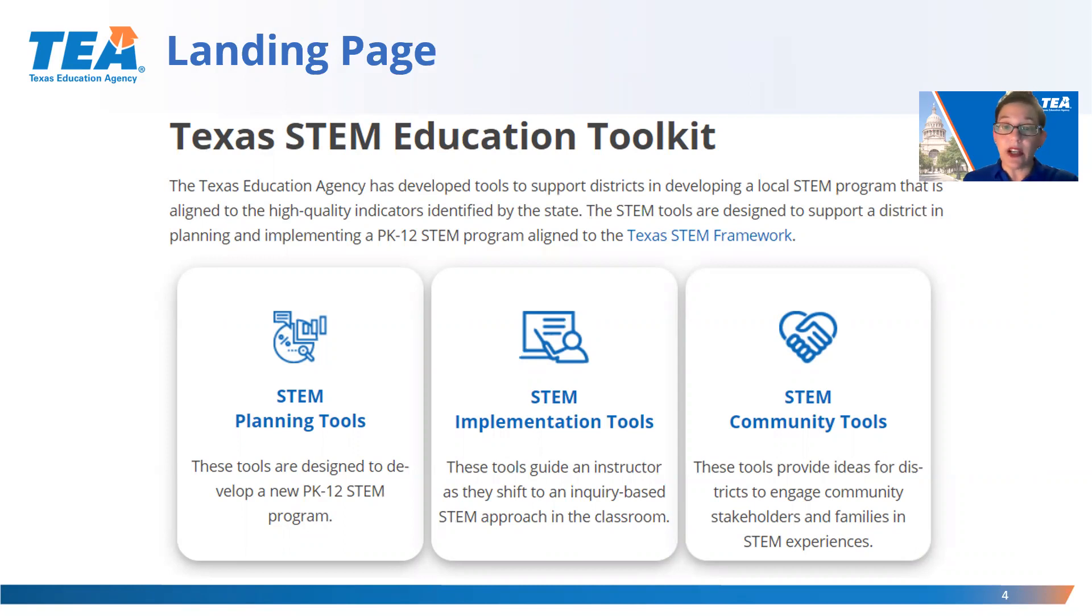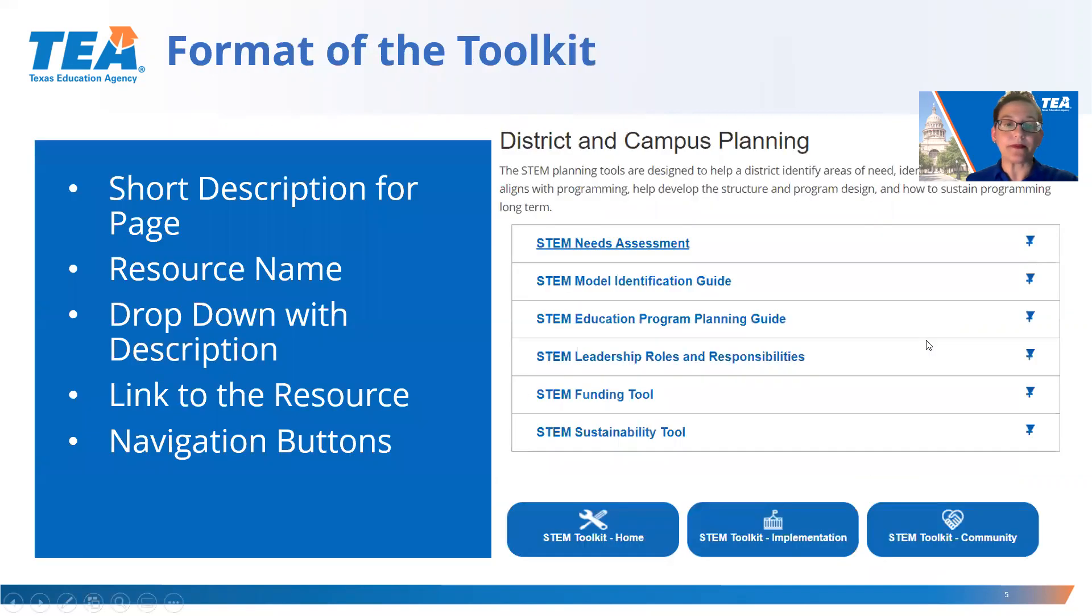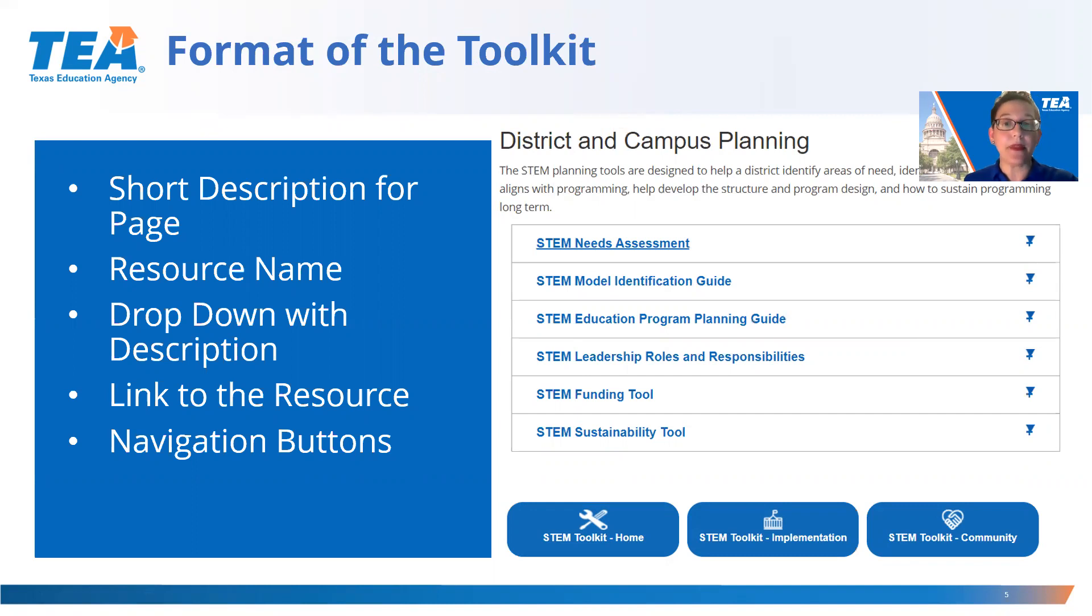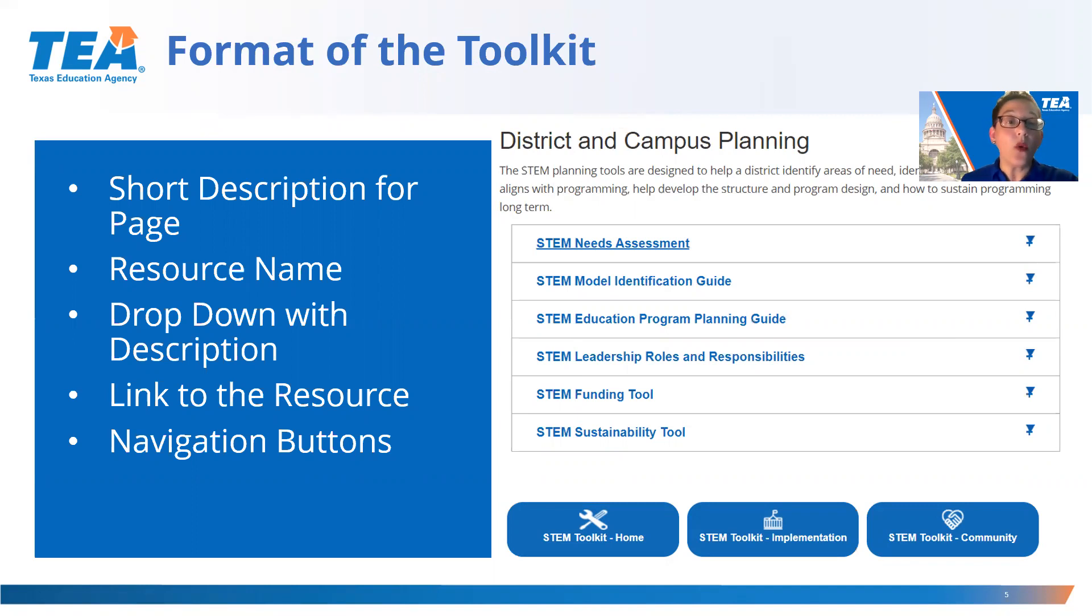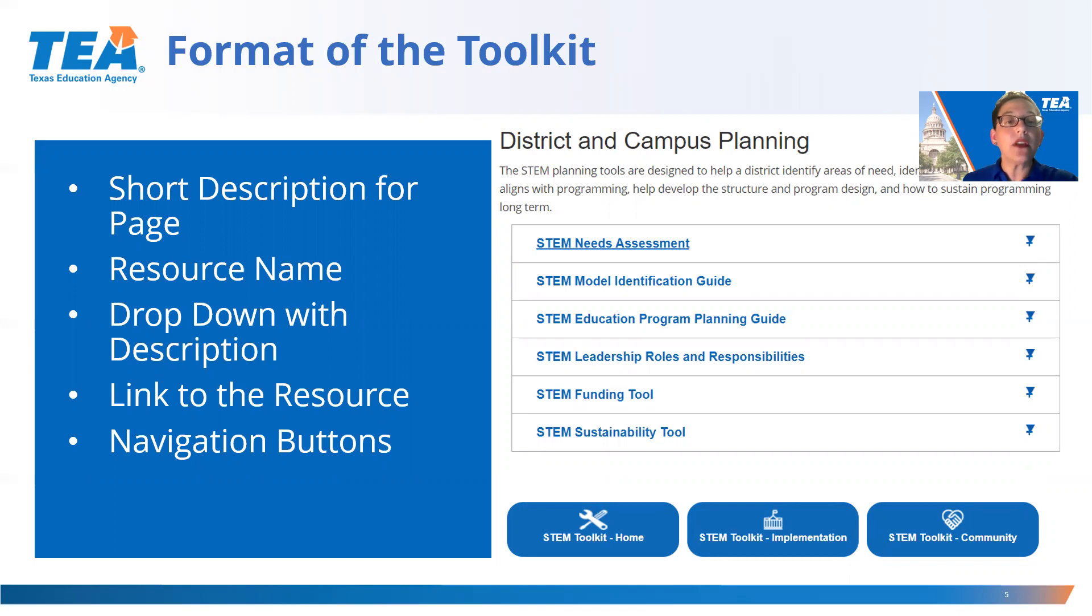Inside each section of the STEM Toolkit, the format will be the same. There will be a short description for the page. The STEM resources are listed in a sequential order, but the tool sequence may vary based on the district's needs. When a resource is clicked, a drop-down will give a detailed description for the tool, including the intended audience and purpose. The link for the PDF is located under the description, and this same format is followed throughout the STEM Toolkit.